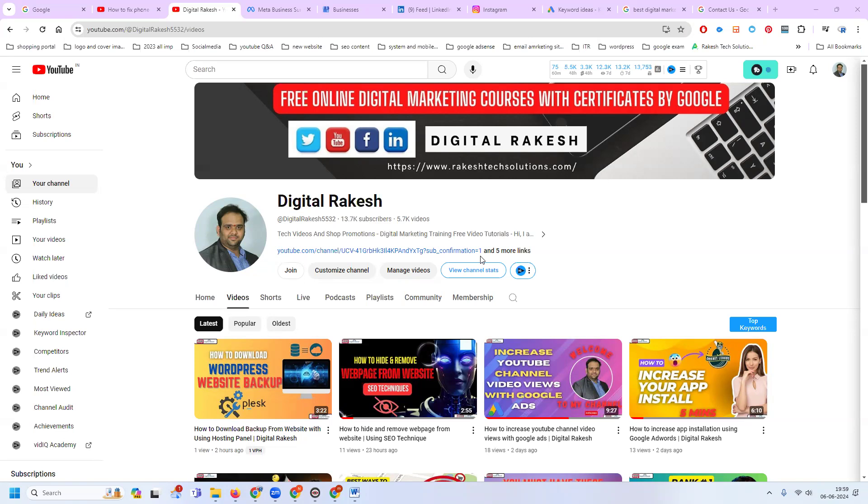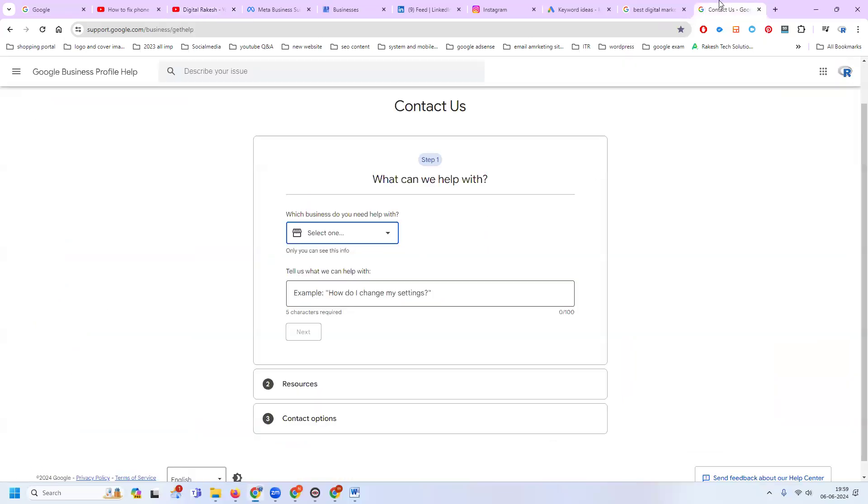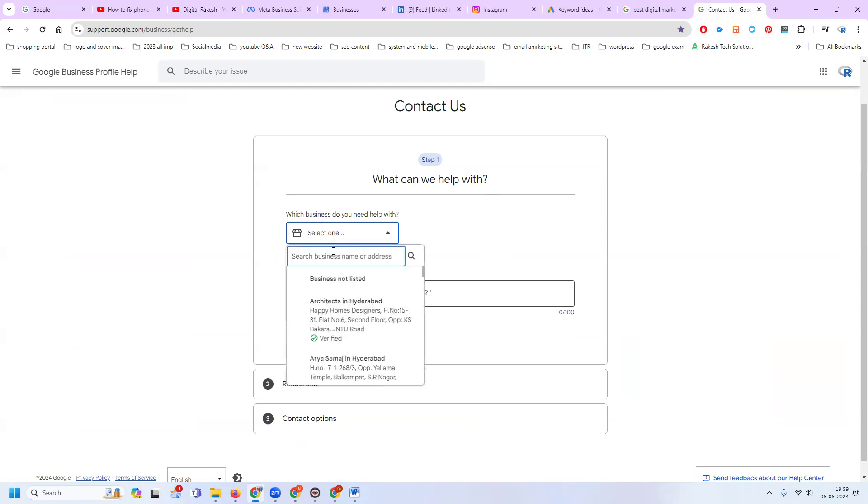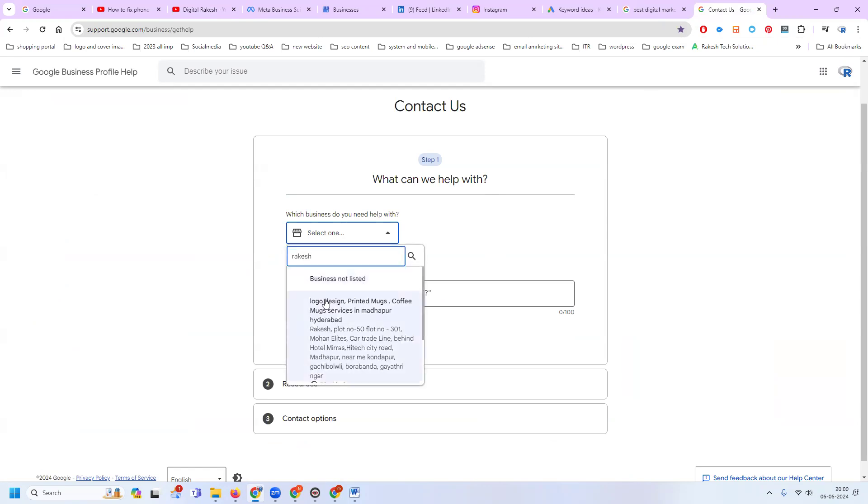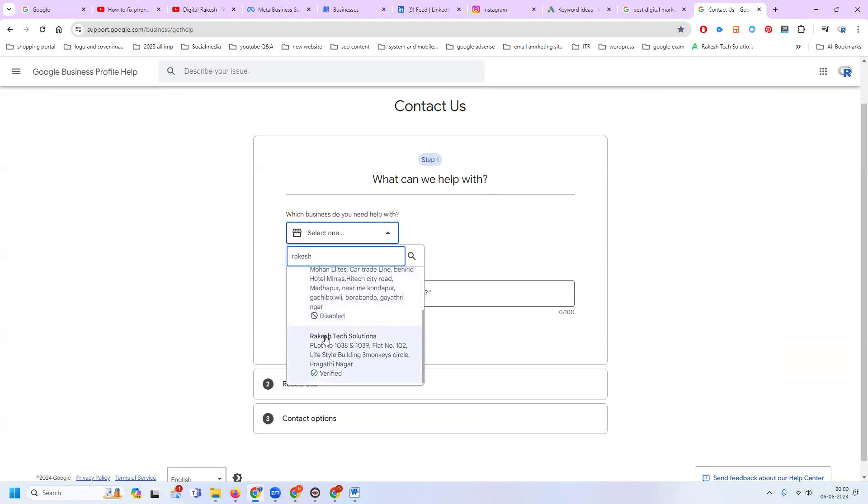If any number in a particular Google My Business is not active, the simple solution is to contact your Google Map team. First of all, select your map. After that, you'll see phone number not visible.